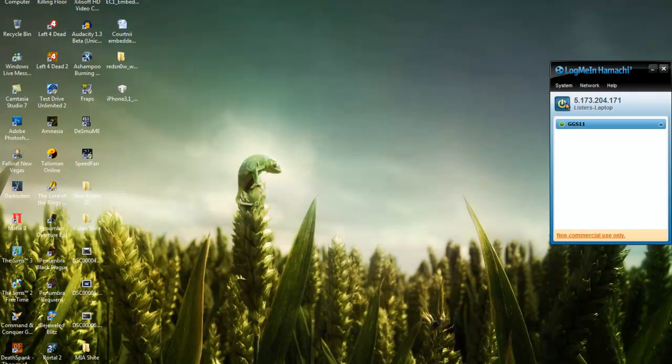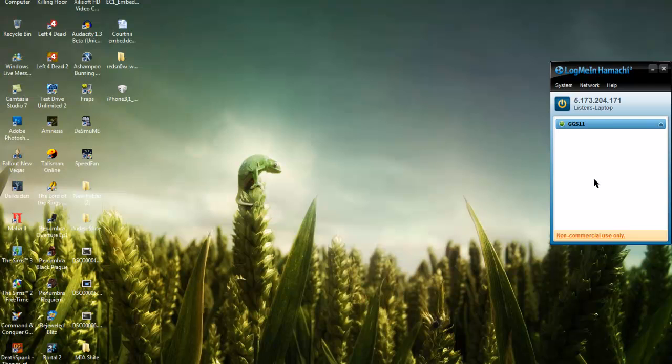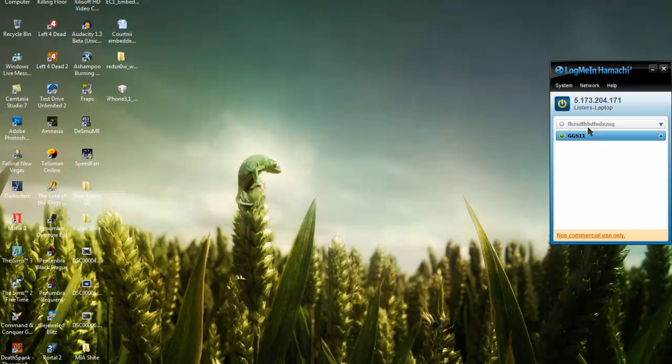Turn it on and you should get this screen. That's the IP we're going to need to use. First, you need to set up a network, so create a new network. I'm just going to type in some information. That should create the network and it's online now.